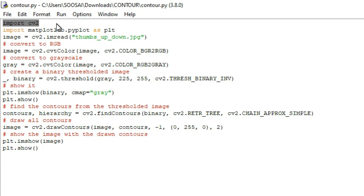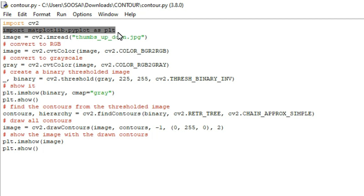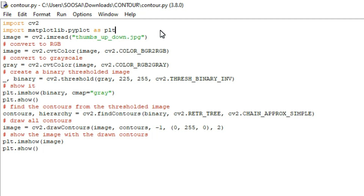In this program we are using two libraries. The first one is cv2, for drawing the contour in an image, and the second one is matplotlib, which we are using here to plot the image.